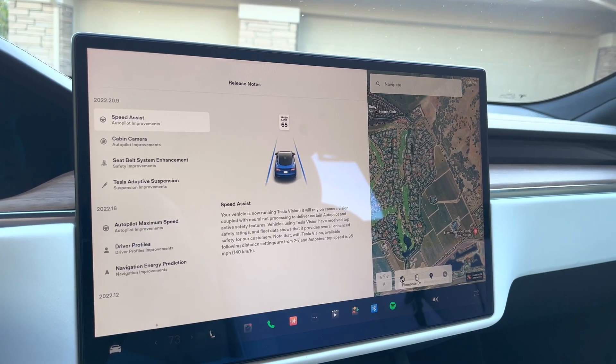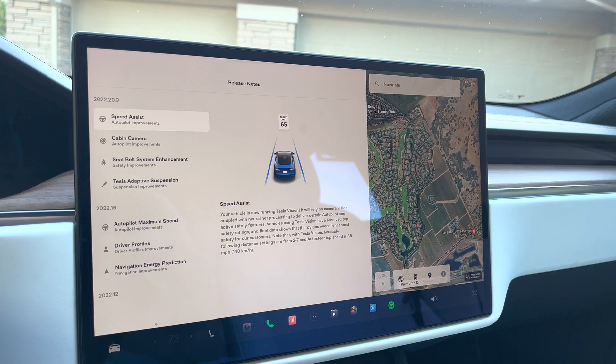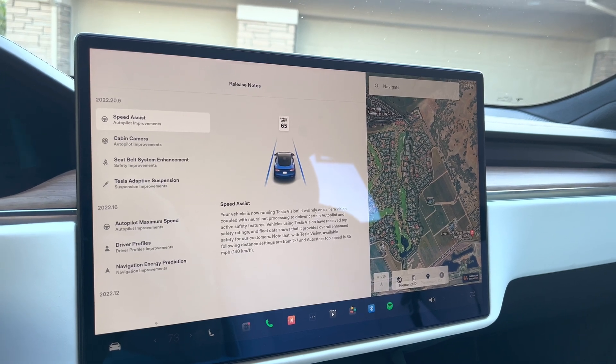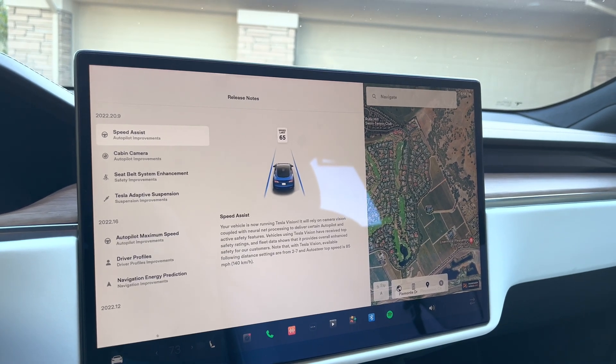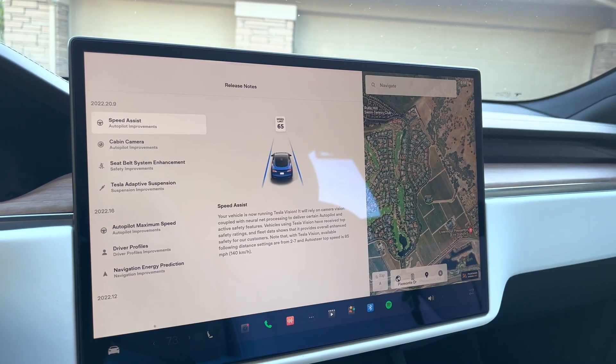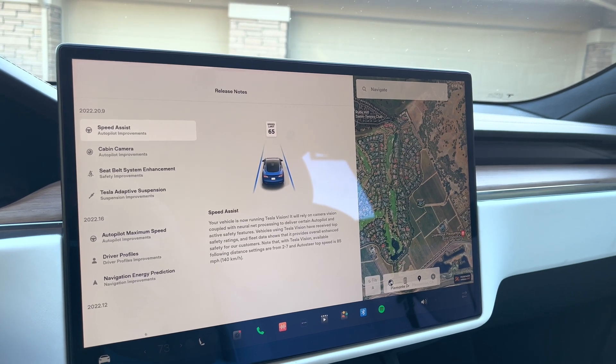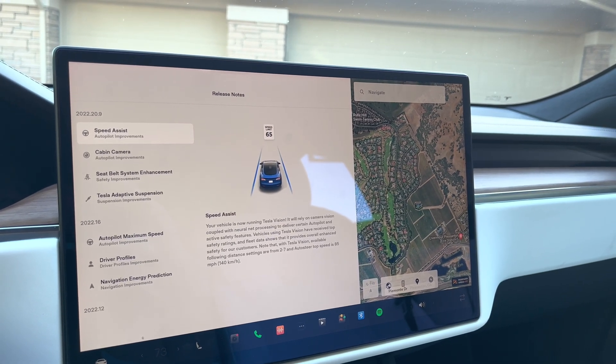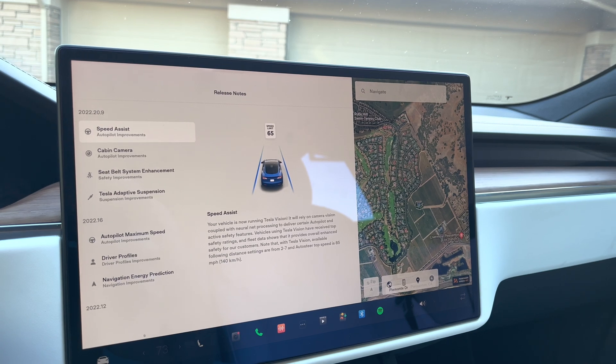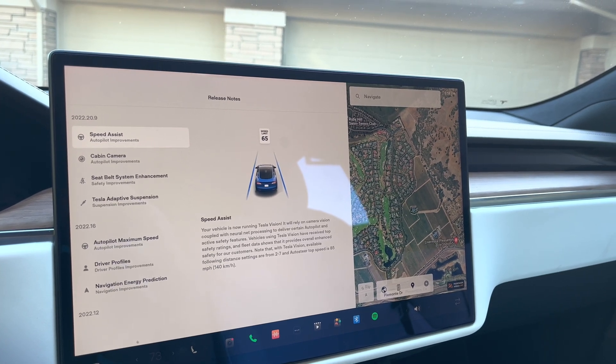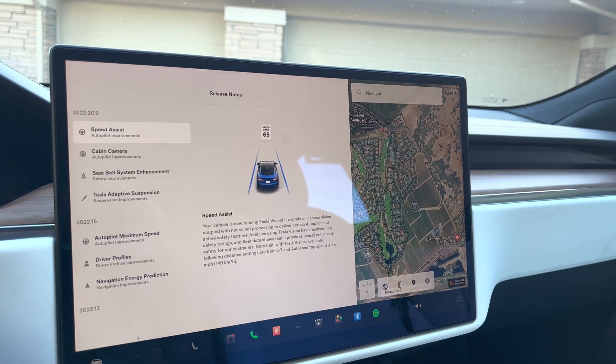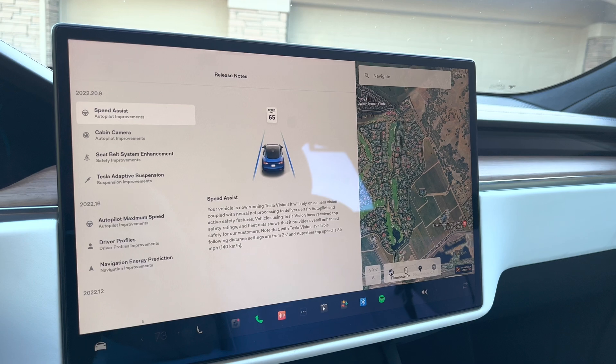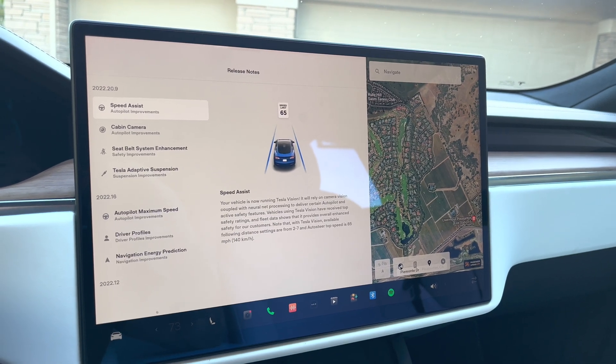The first one is speed assist. This is what helps control how fast the car can go during autopilot. This is also a formal update that I'm now on Tesla Vision. I think this is only available in the newer Teslas. If you happen to know better, please put comments down below.